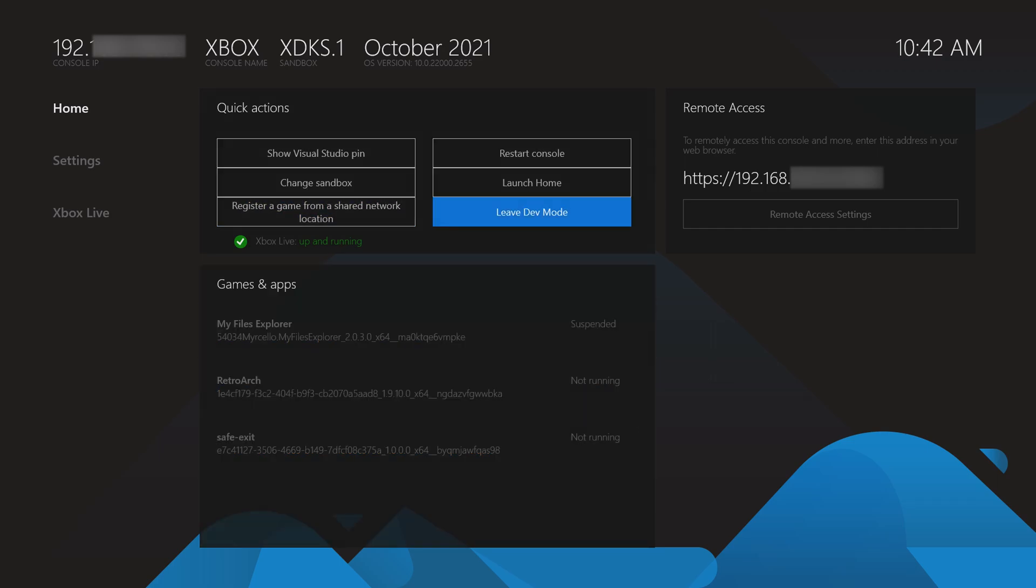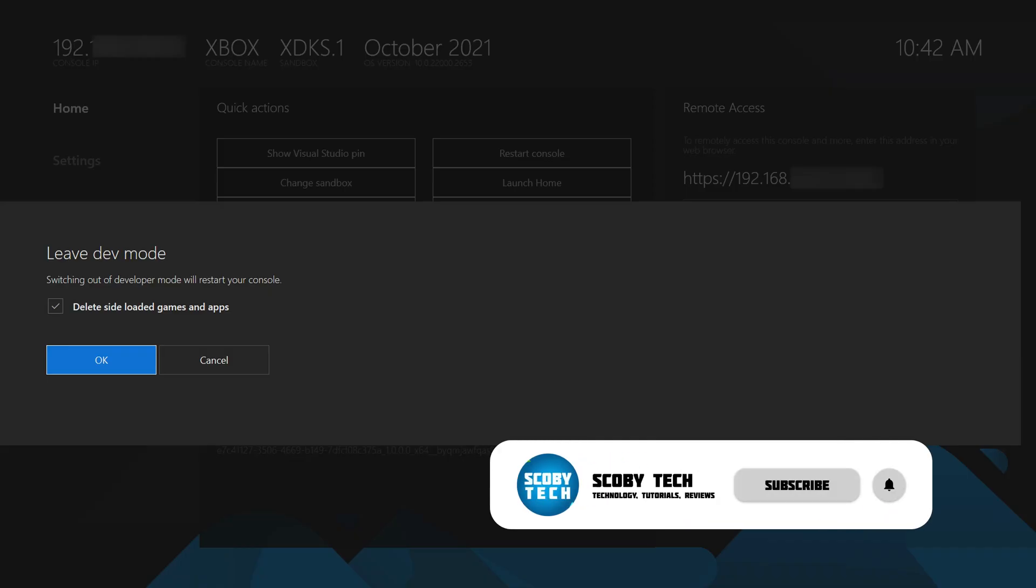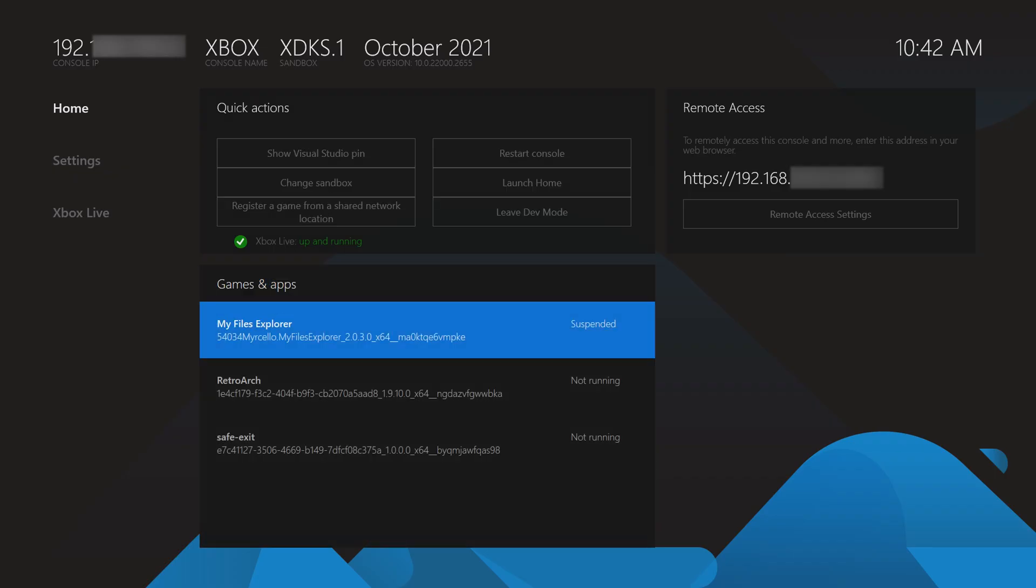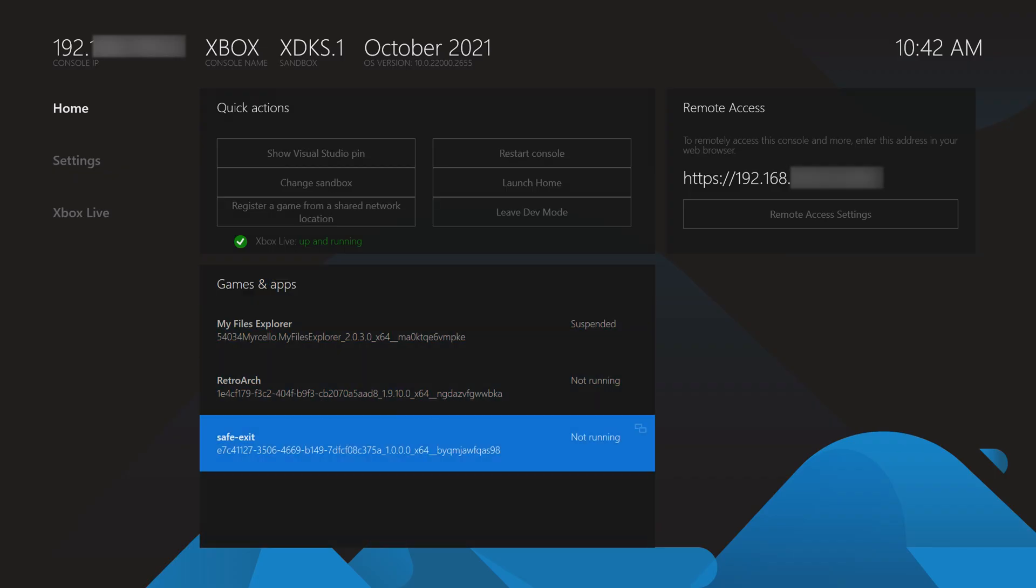So as mentioned, when you try to leave dev mode normally, you'll come here, you'll click this option and here you'll get this pop-up that is always pre-selected that will delete the side loaded games and apps. What we can do with safe exit is actually just click it. It will automatically exit dev mode without actually bringing up the pop-up at all. It will leave everything unchecked. And the next time you go back into your dev mode, everything should still be there and you don't need to worry about anything because it's all set up.